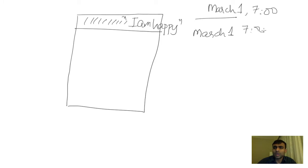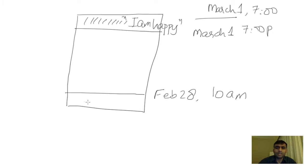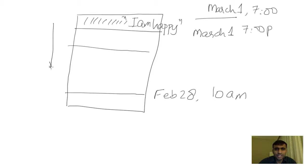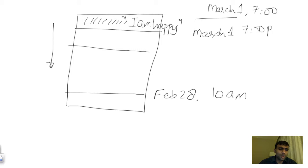And a post that was from, let's say, February 28th at 10 AM will be at the bottom. So Facebook ensures that you always get the fresh newsfeeds by sorting them in decreasing order so the new stuff is always at the top.